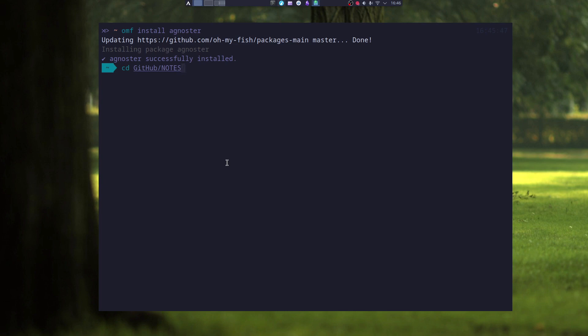And if I go to my GitHub, it will even show some signs that I'm in a GitHub repository. That's why you need those nerd fonts.